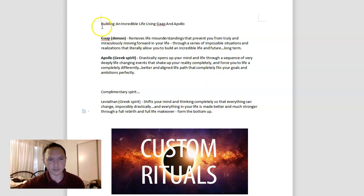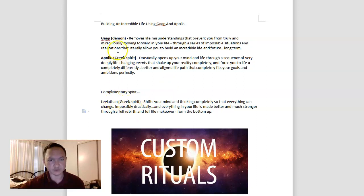But that's pretty much it for this topic: building an incredible life using Gop, Apollo, and indirectly Leviathan, because Leviathan can amplify these two spirits to give you greater results.